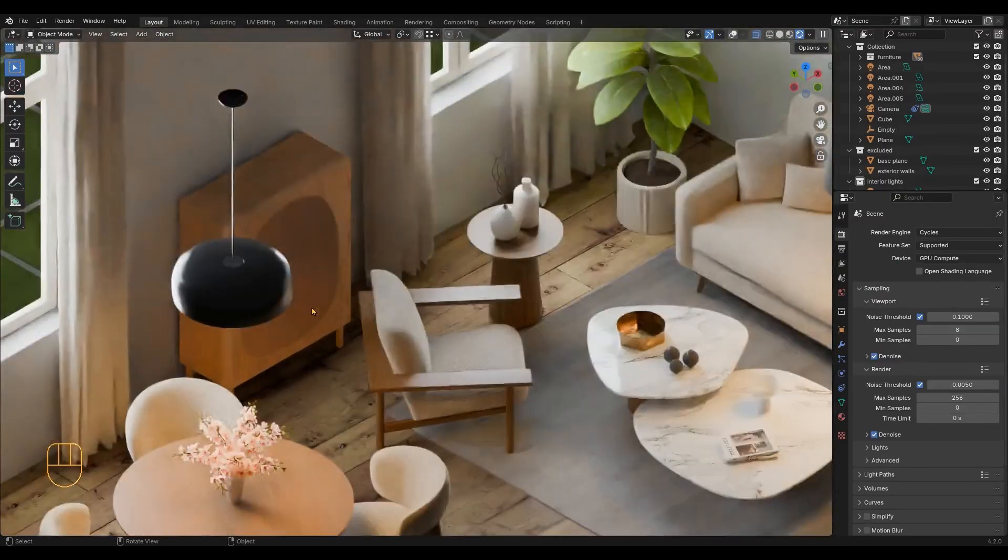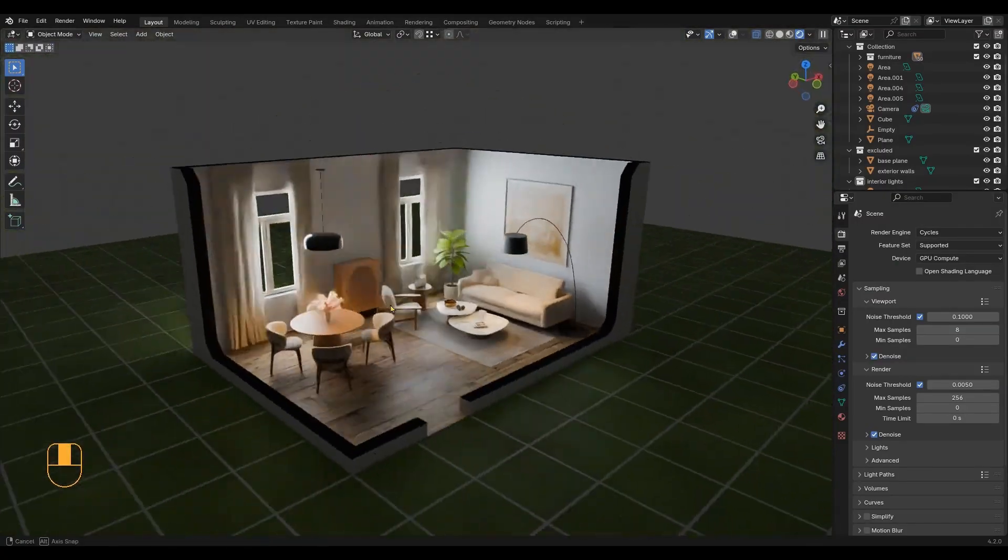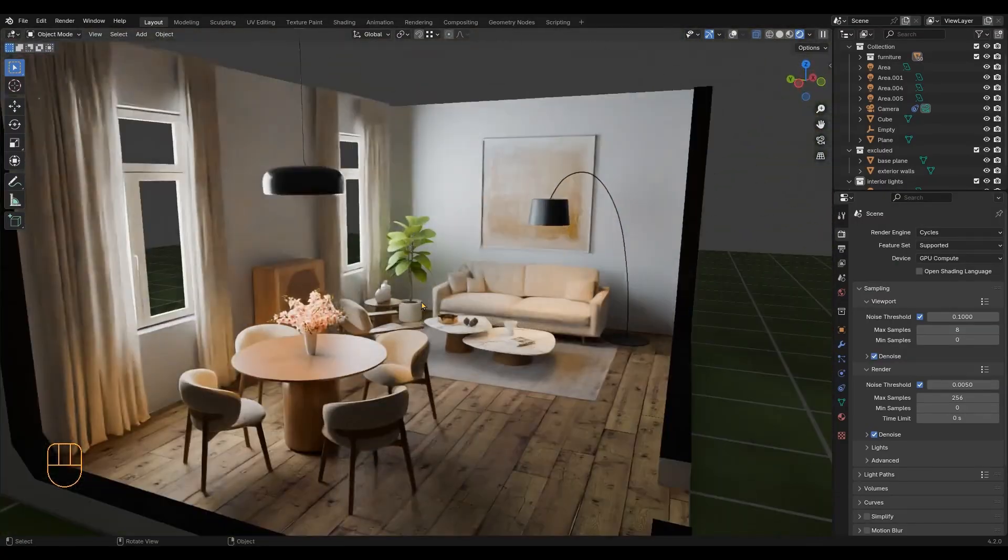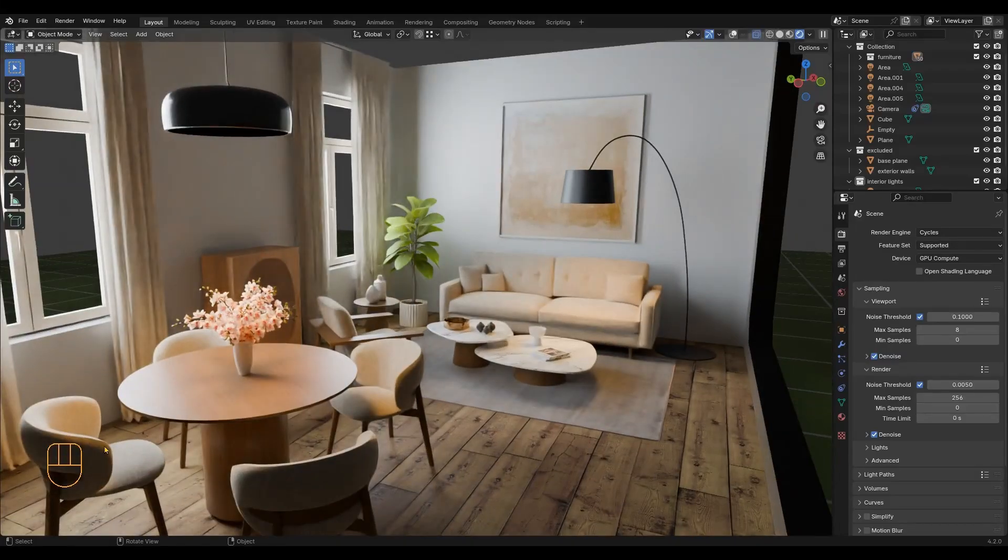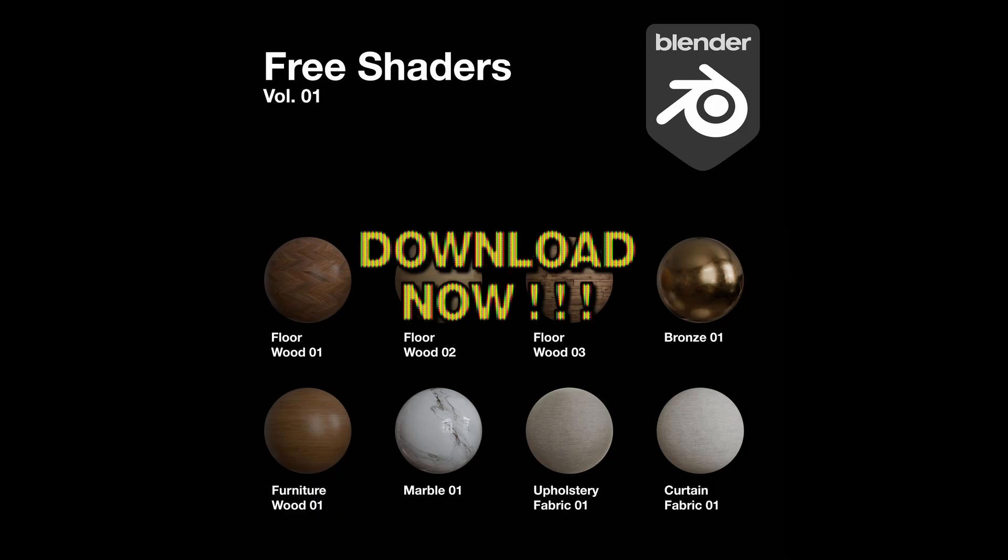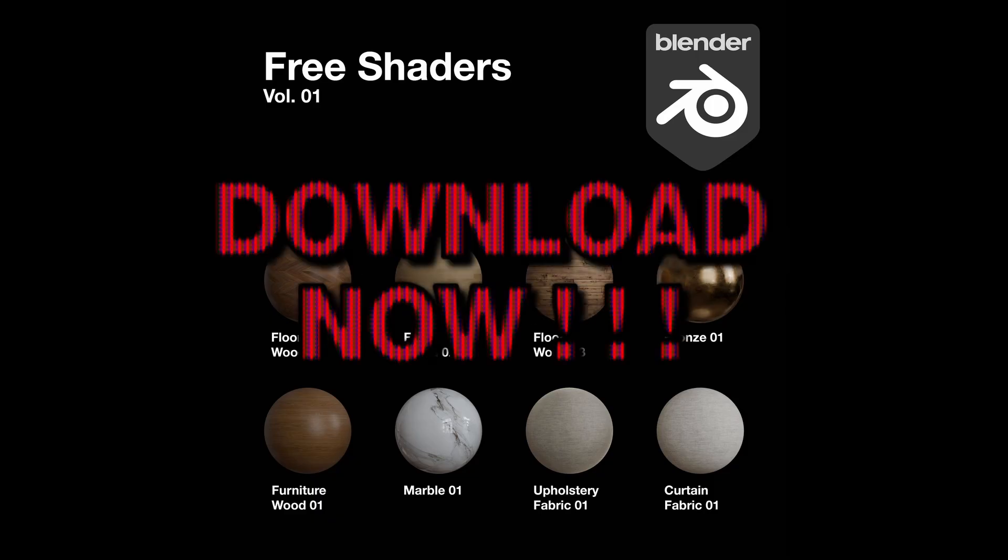You can download the complete Blender files and support the channel on my Patreon. I am also sharing some free textures I created during this tutorial, so go grab them and let's get started.